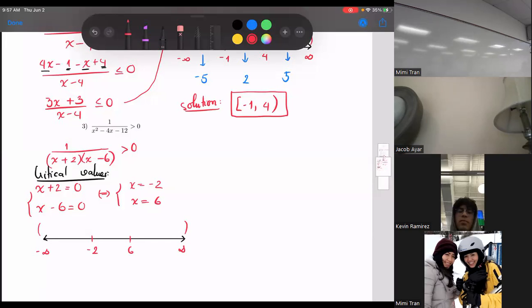Critical values are negative two and six. What do I put — parentheses or brackets? You don't even have to think about it — there's no equal sign, so always parentheses. But if you want to verify: plug in negative two and you get zero in the denominator — not allowed. Same with six. So parentheses at both critical values.